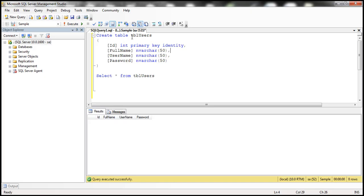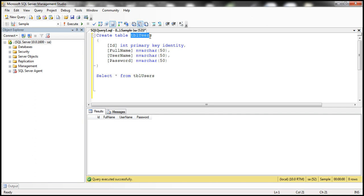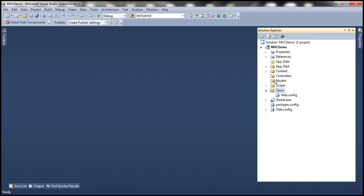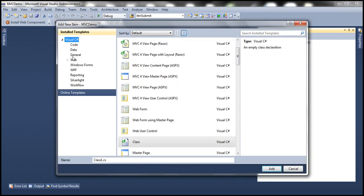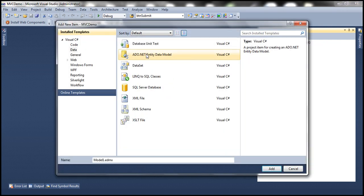We'll be using the table TBL users for this demo. I'll have the SQL script available on my blog in case you need it. The first step is to add an ADO.NET entity data model based on the table TBL users. Let's flip to Visual Studio. Let's right-click on the models folder, add a new item, select data, ADO.NET entity data model, and let's name this sample data model.